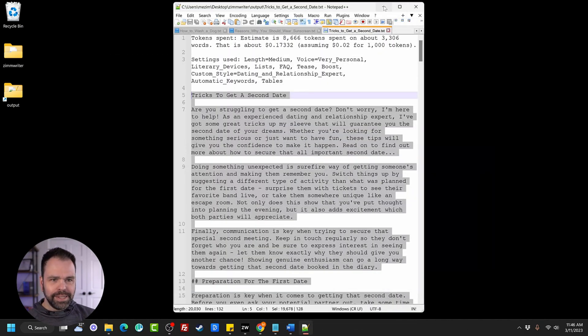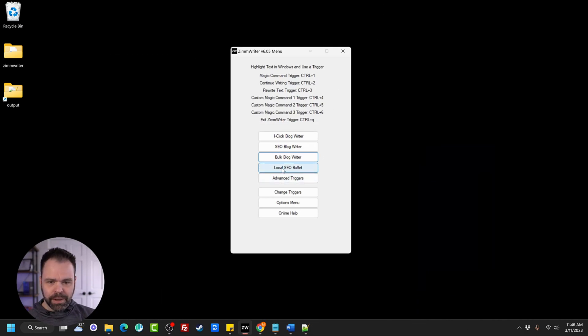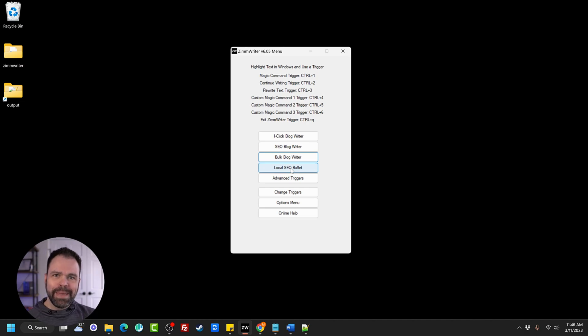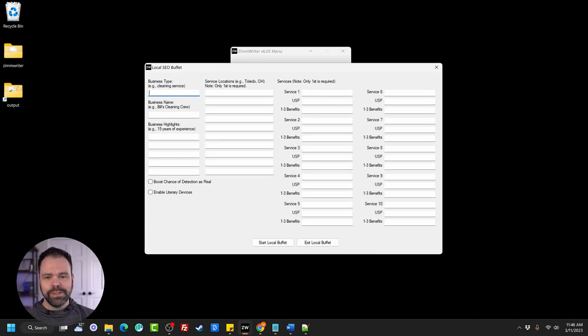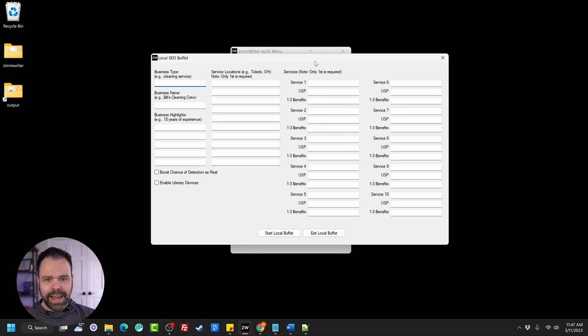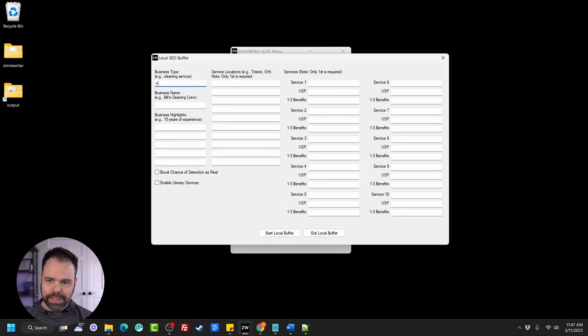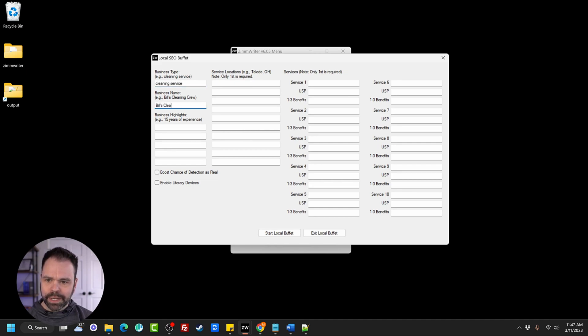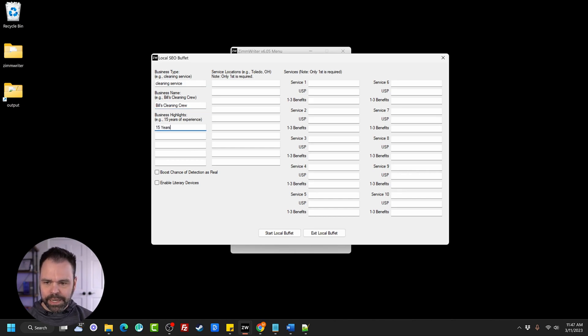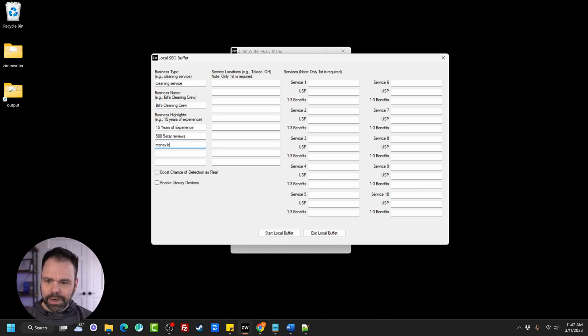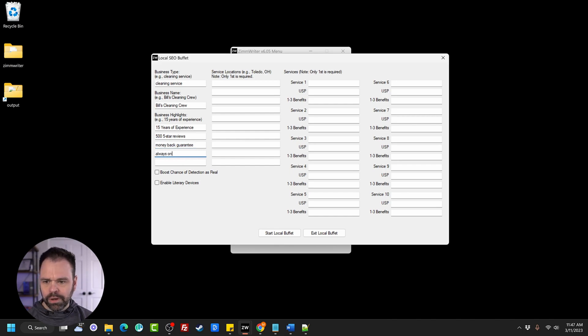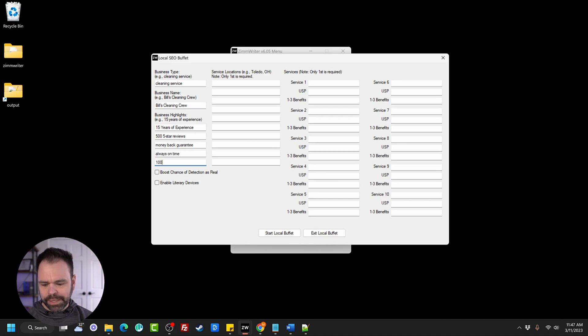Now let's see. Let's go to the last feature called local SEO buffet. Now this is an amazing feature. If you do things for local businesses, maybe you are a local business or you're an agency that has clients who are local businesses. Watch this. So we can put in our business type cleaning service and then our business name, Bill's Cleaning Crew. Whatever your business name is. So 15 years of experience, 500 five star reviews, money back guarantee, always on time. What's another highlight of our business? A hundred percent.